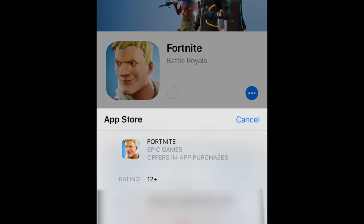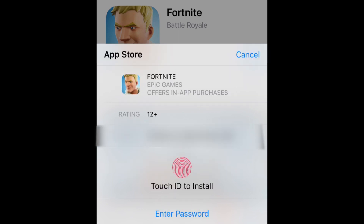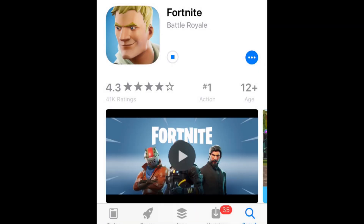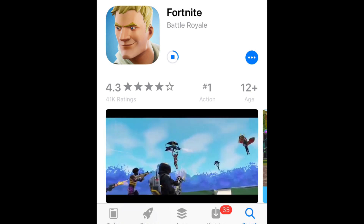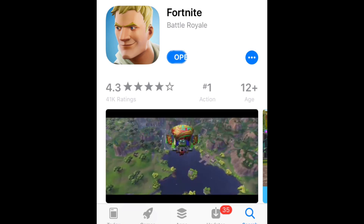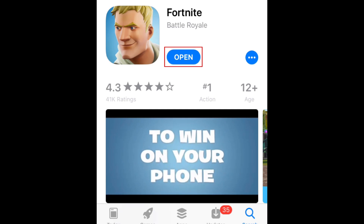You may be asked to enter the password for your Apple ID account, or tap your Home button to confirm with Touch ID. Then the app will begin to download. Once the download is complete, tap Open to launch Fortnite.